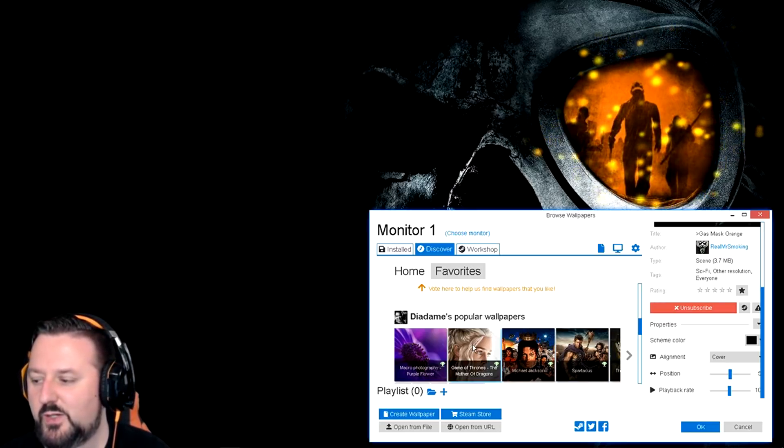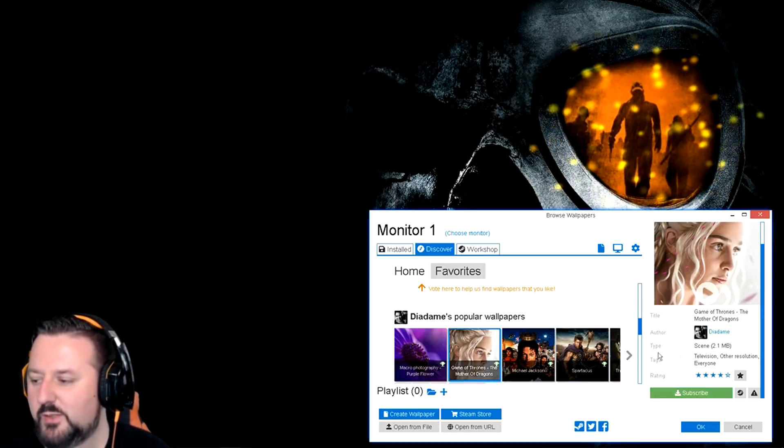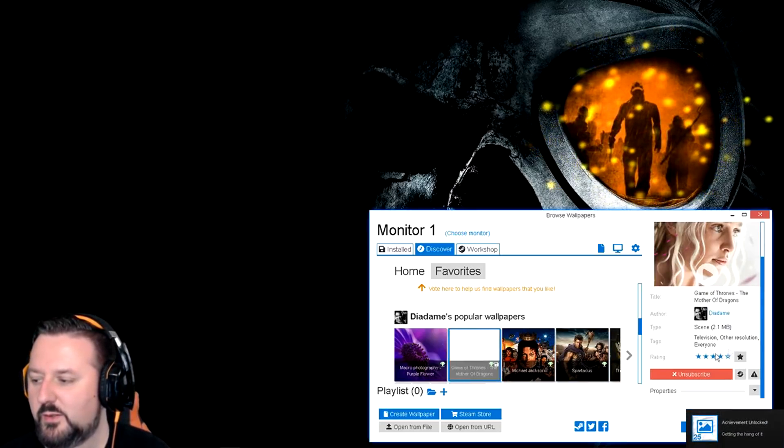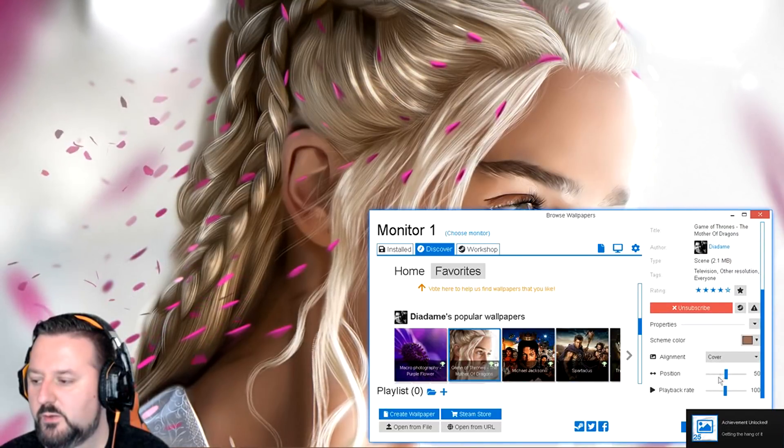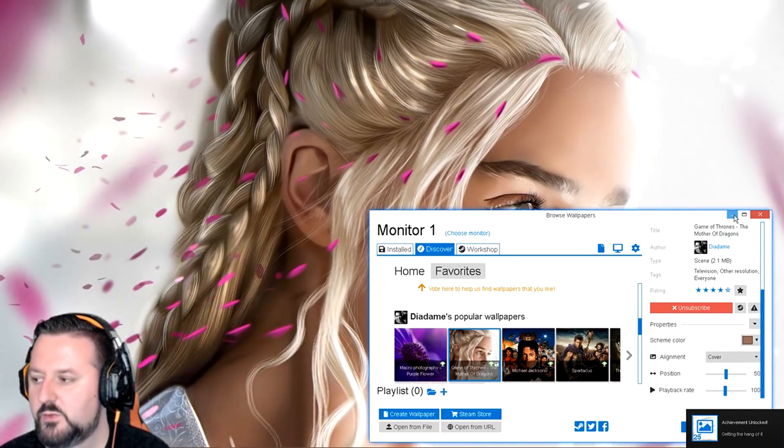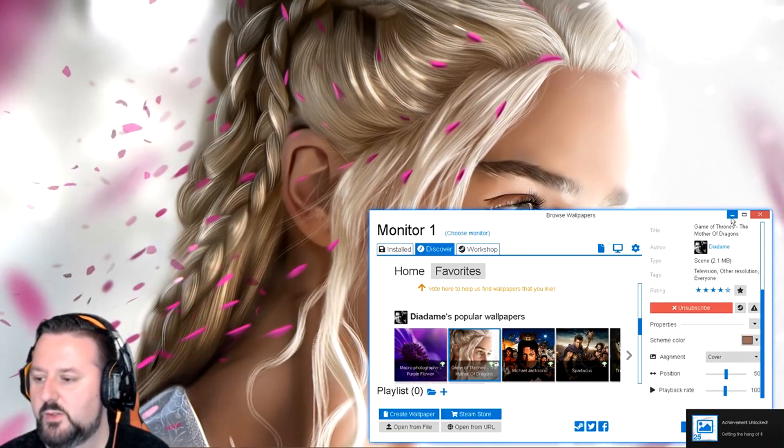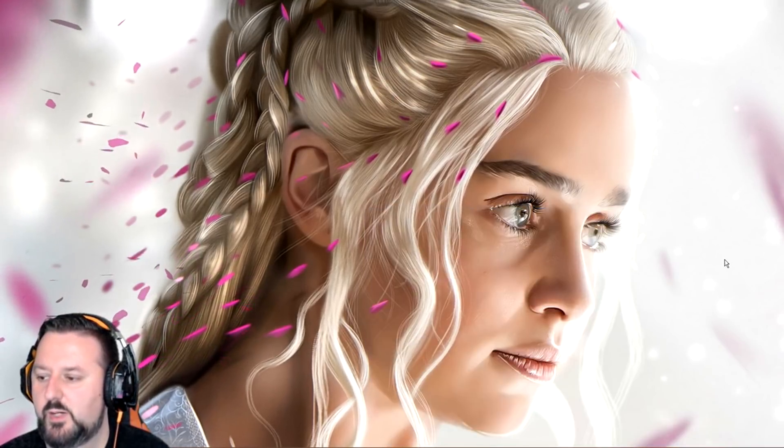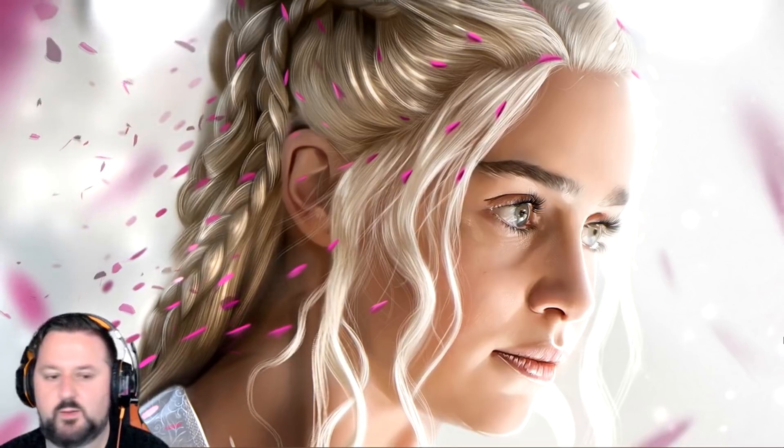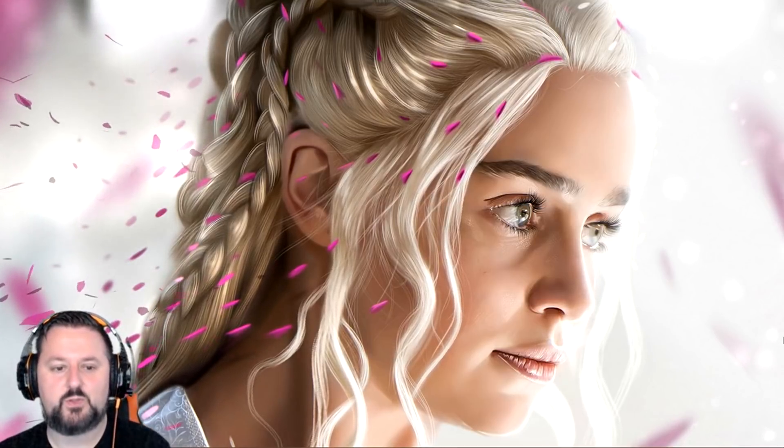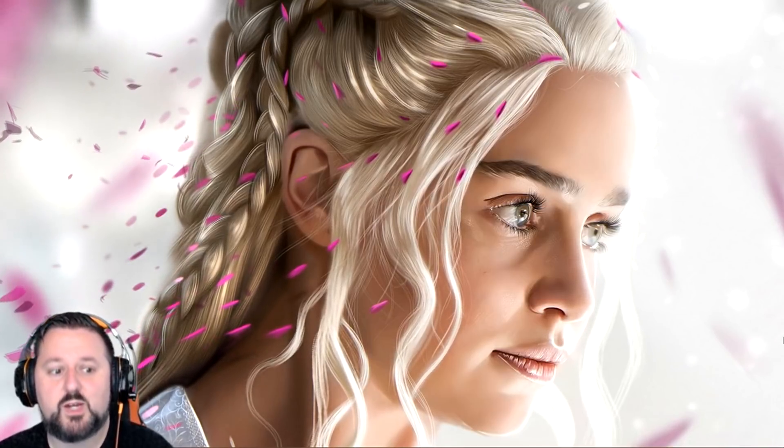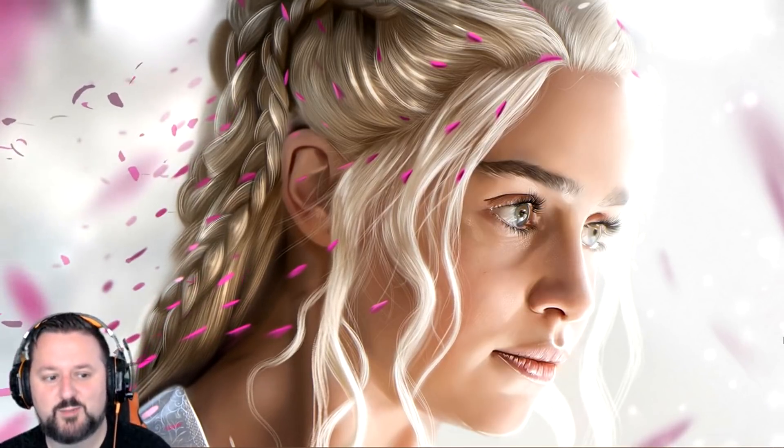So all you would do is double click it. It would download. Good. There's no sound and it will minimize it and then there you go. You have the Mother of Dragons on your desktop.